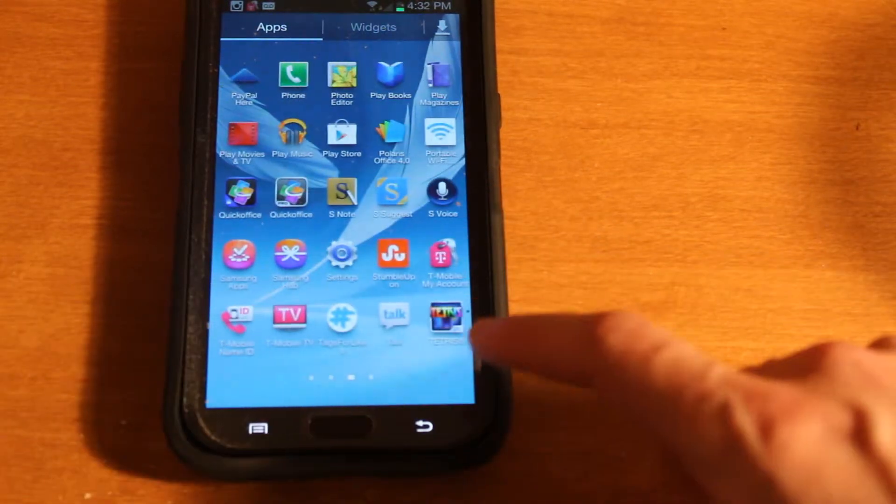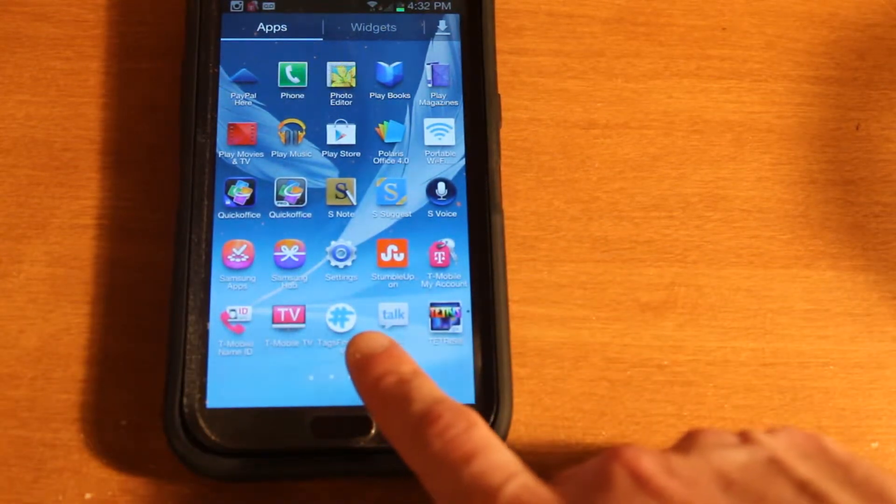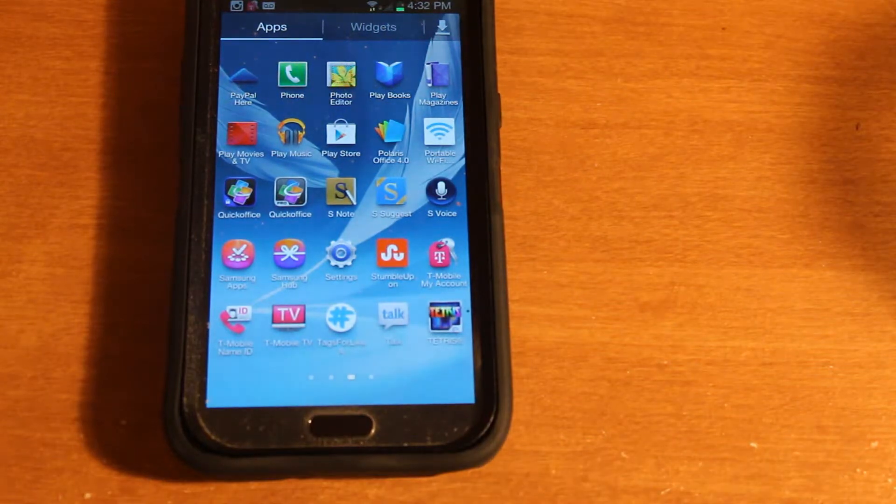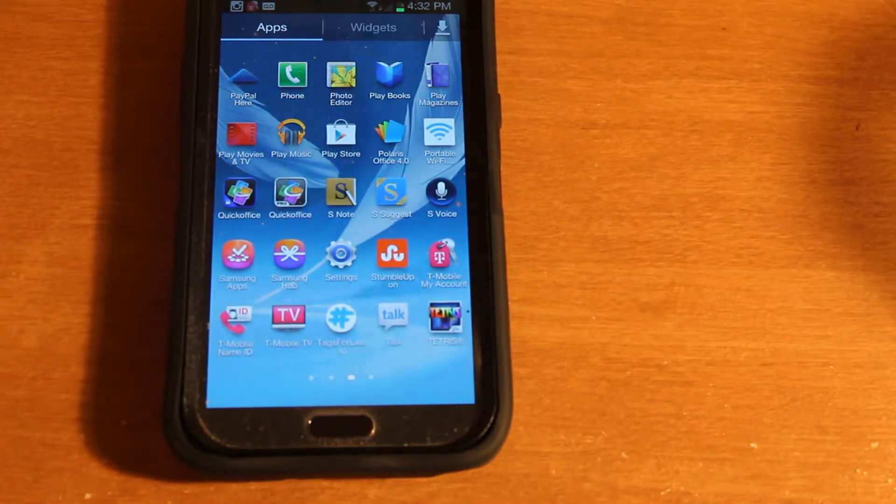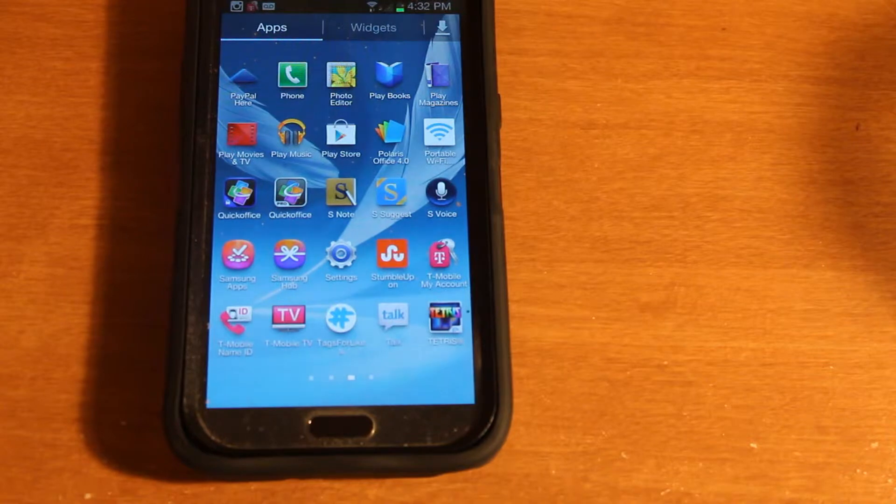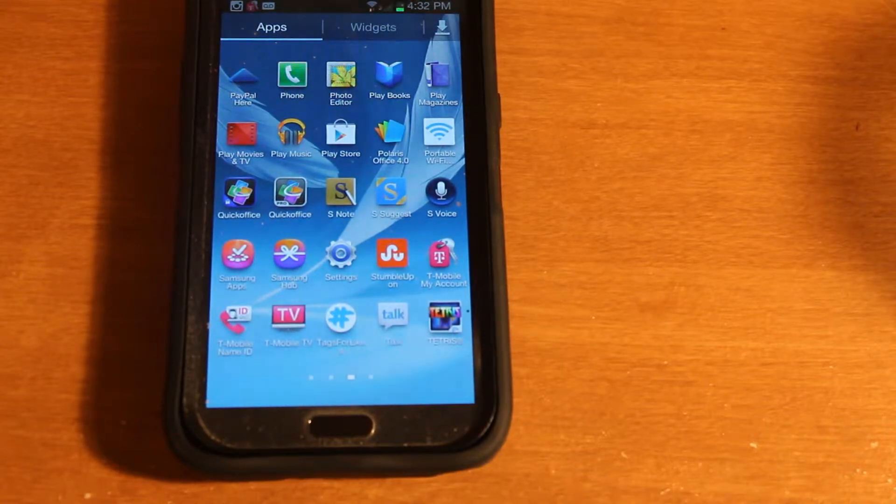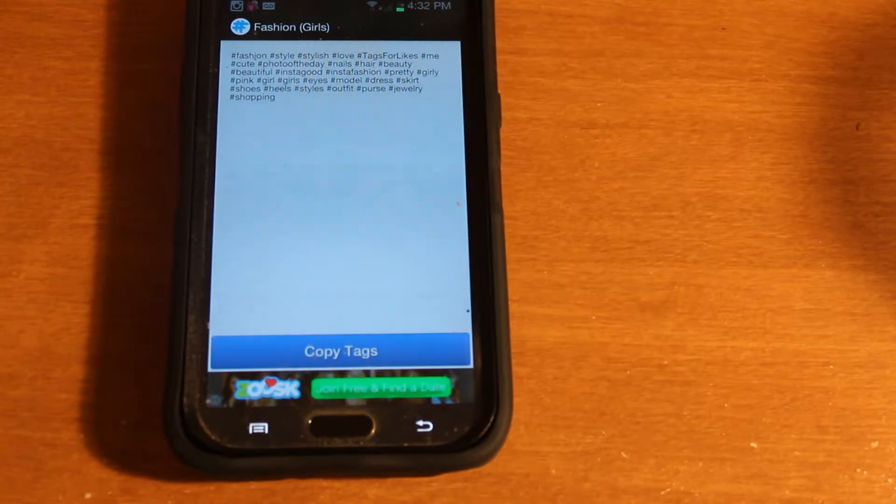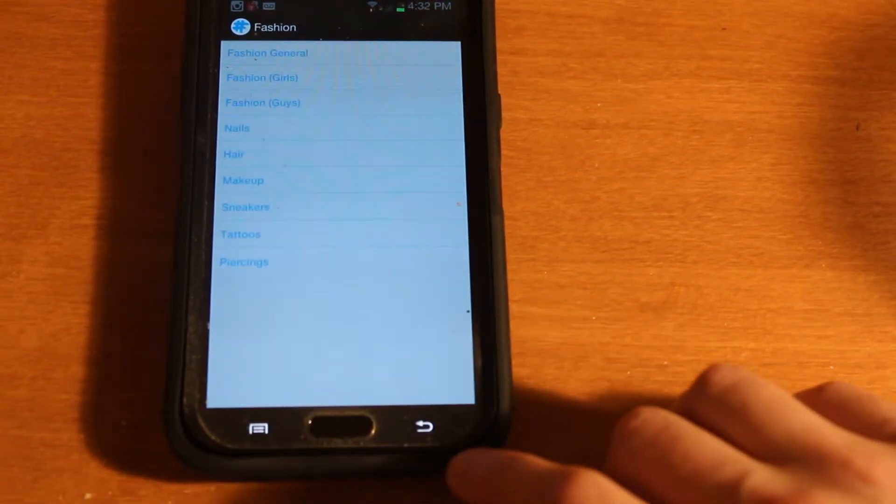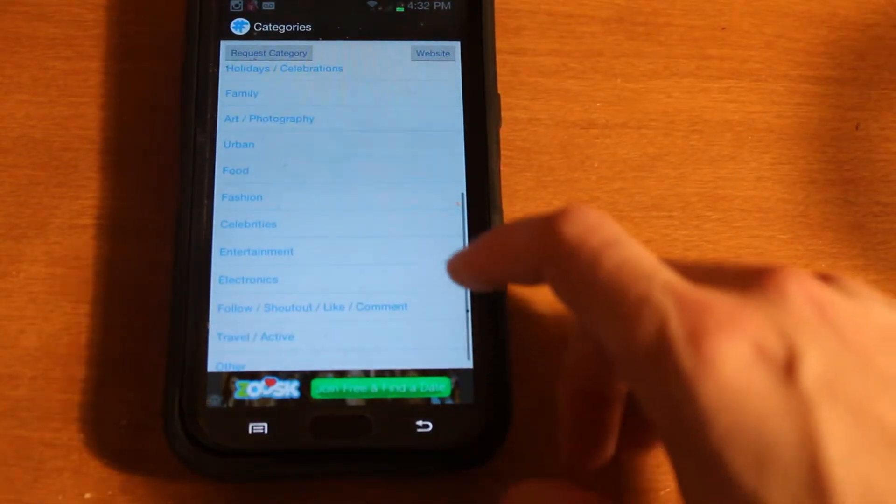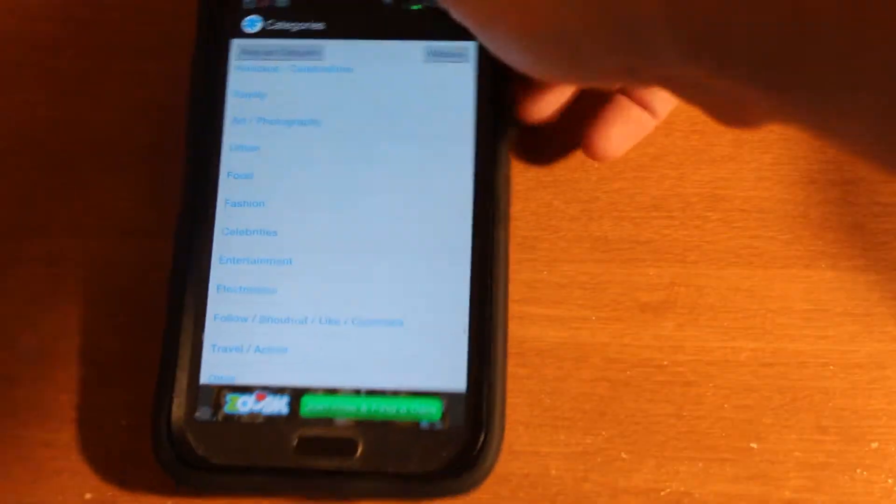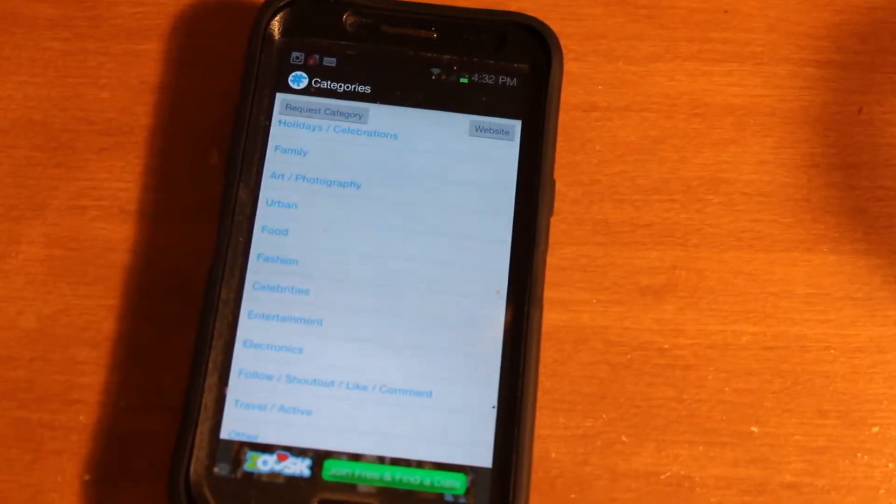And then next, you're going to need the Tags for Like app. So, before you start this process, have an idea of the picture that you're going to upload and its relevant hashtags. So then you're going to go to Tags for Likes. And as you can see, hold on one second.